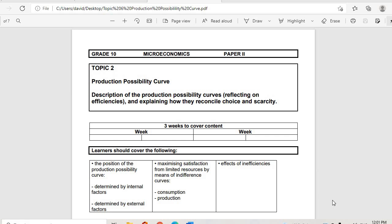Good morning everyone, welcome. This is the next topic we introduced last time, which is the Production Possibility Curve, also known as the PPC.